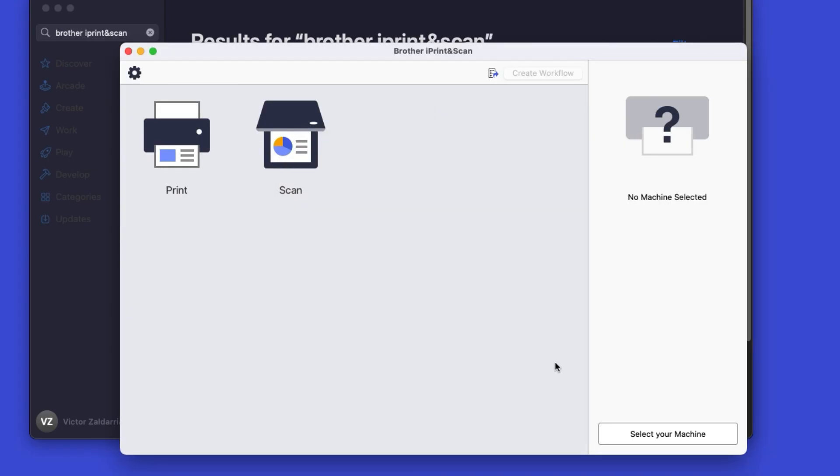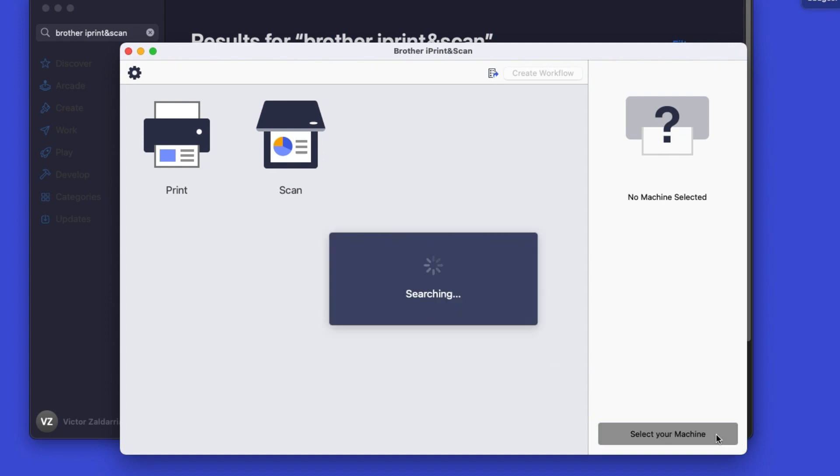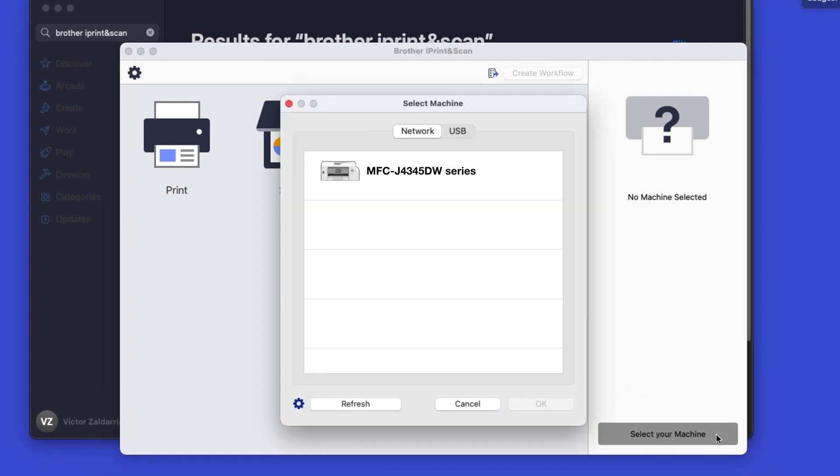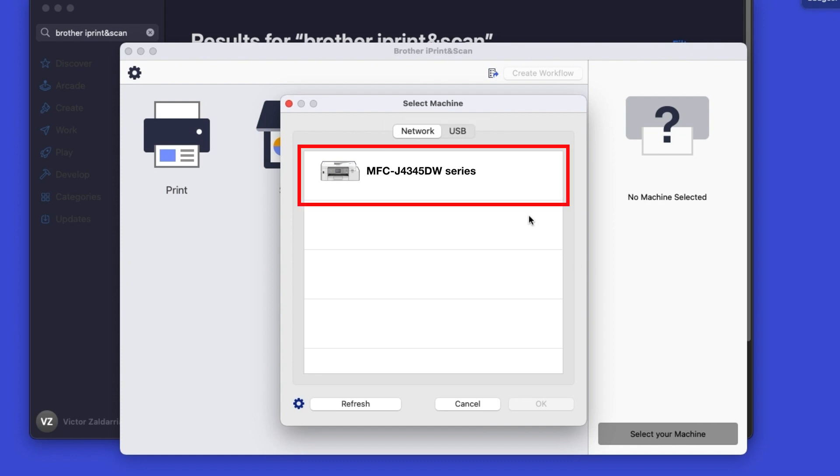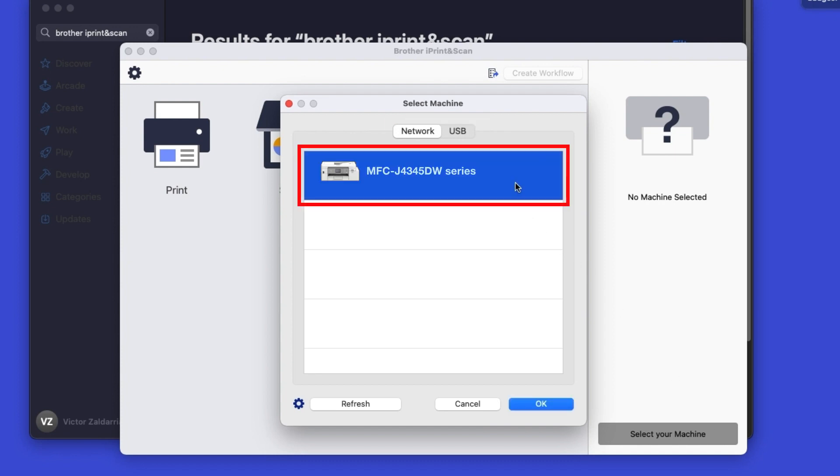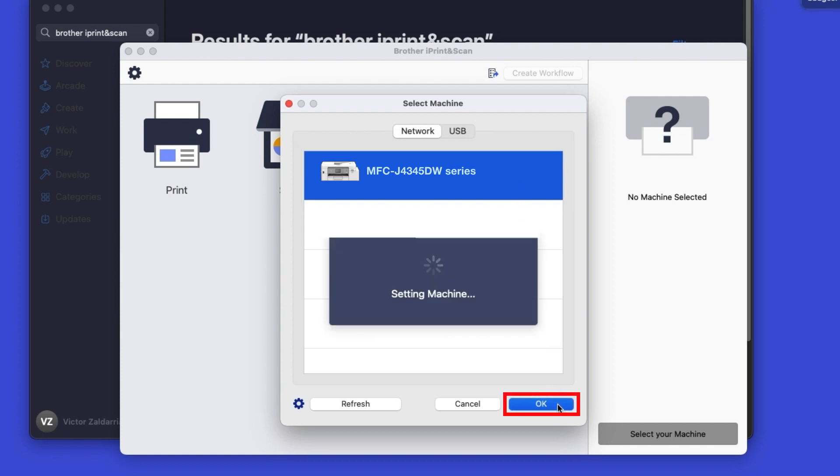Click OK on the Privacy agreement, and then click Select your machine. Verify the connection is set to Network. Select your model, then click OK.